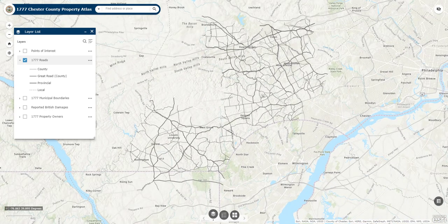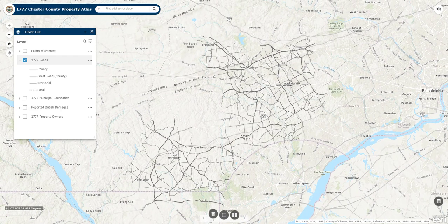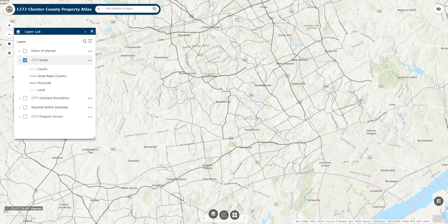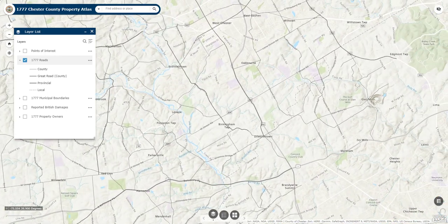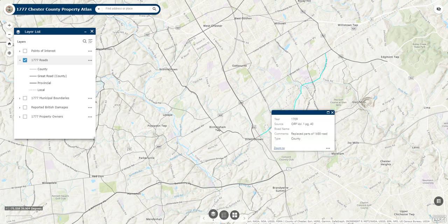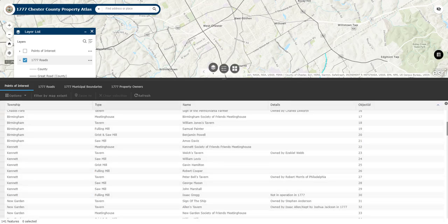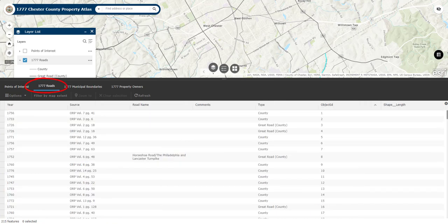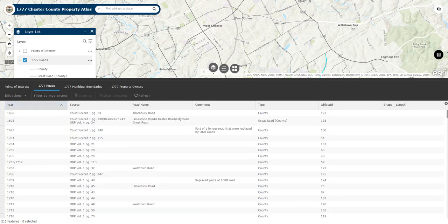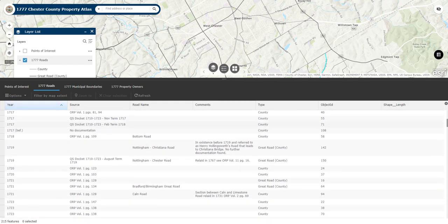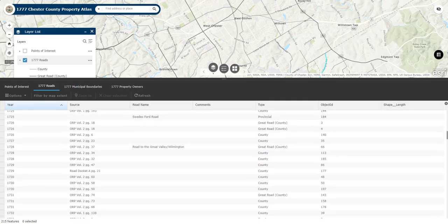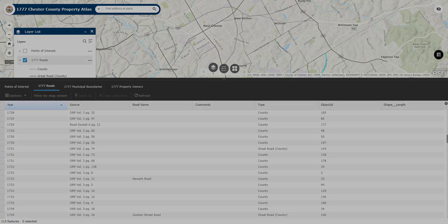An important note about this layer is that the year associated with each road does not necessarily imply when the road was first laid out. Instead, the year reflects the last modification to that road. For instance, this county road in Thornberry Township was relayed in 1709 and replaced parts of an older 1688 road. The attribute table to the right is handy for this layer, especially if you want to see the chronology of when certain roads were laid out or modified. To do this, open up the table, select the 1777 roads layer, and sort the year column by ascending value to put the roads in chronological order. We also encourage researchers interested in this road network to stop by the archives and explore our collection of road papers.